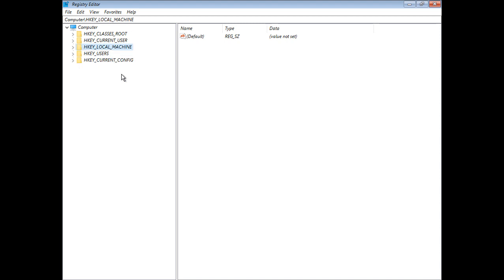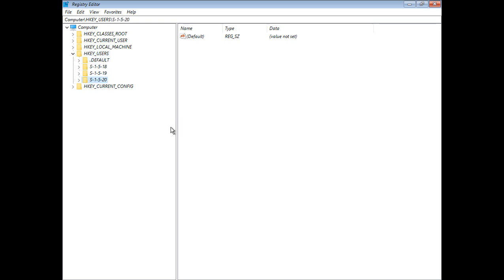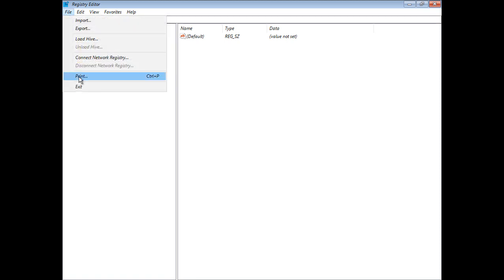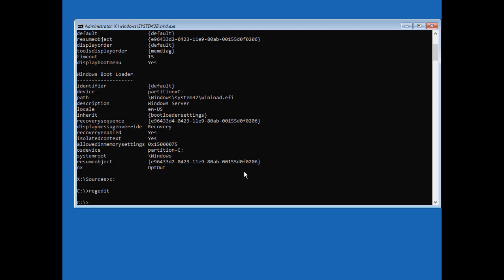So we can see that under HKEY Users, there's really nothing here that we can edit with our hive unloaded. So you've got to load that software hive in order to make those kinds of changes. So let's go ahead and choose File, Exit. And again, we don't have to worry about saving it because it's already been saved automatically when we made changes to it.